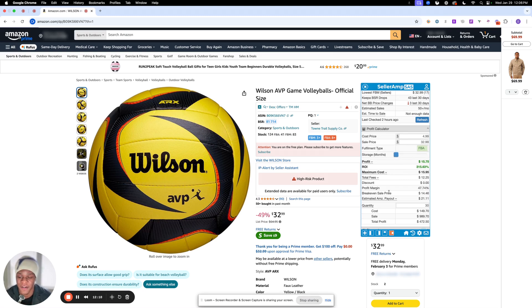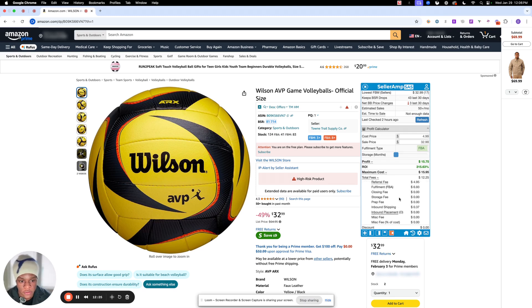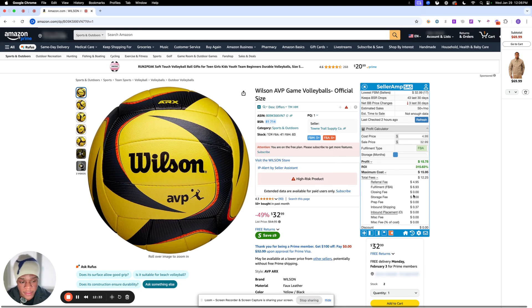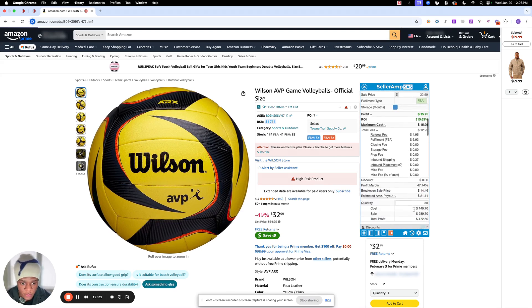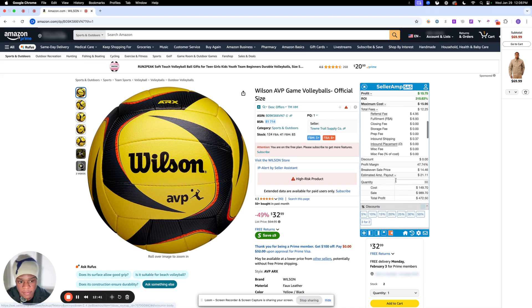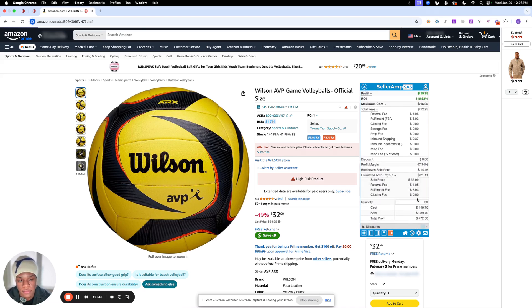Next we have the total fees showing you Amazon's fees being taken out for this product. For referral fees they're taking out $4.95, and then fulfillment $6.93. We have our inbound shipping cost of $0.37, and if you scroll down you will see your estimated Amazon payout of $21.11. Basically it's all done for you if you're doing FBA.